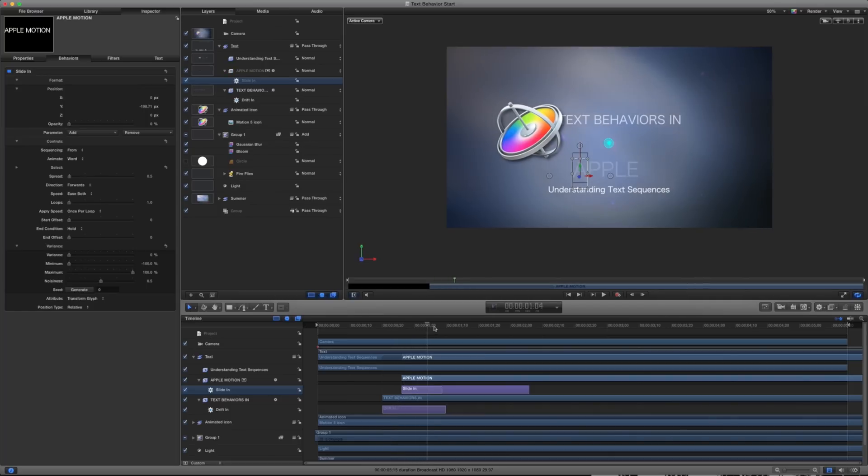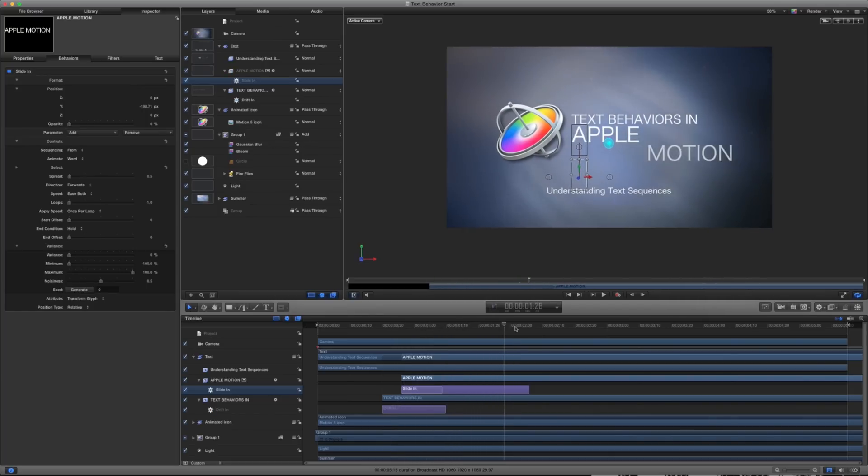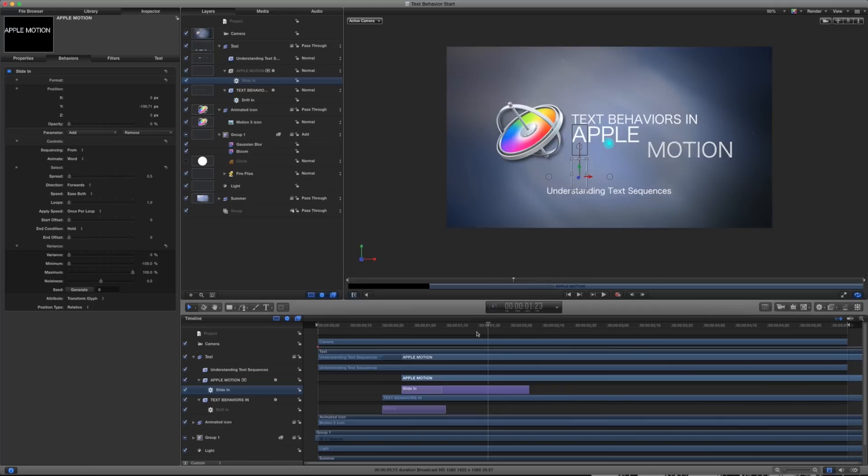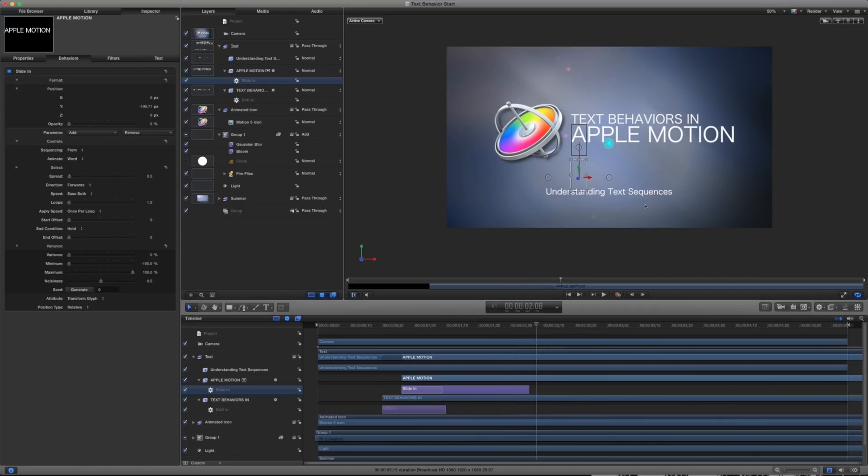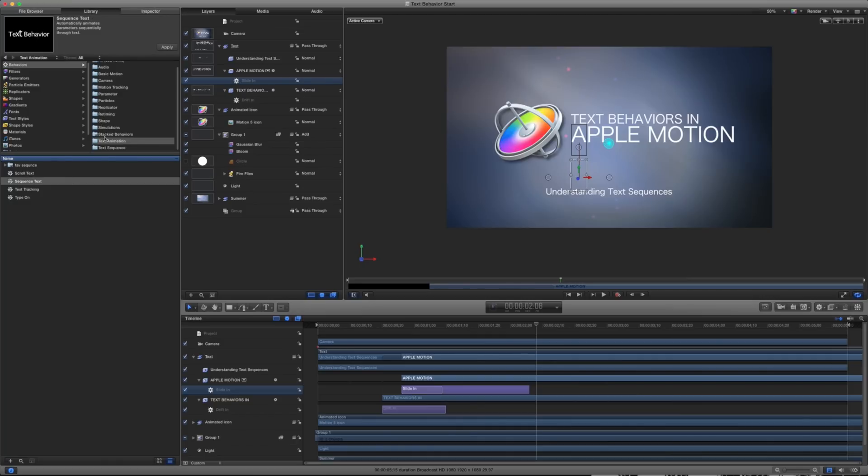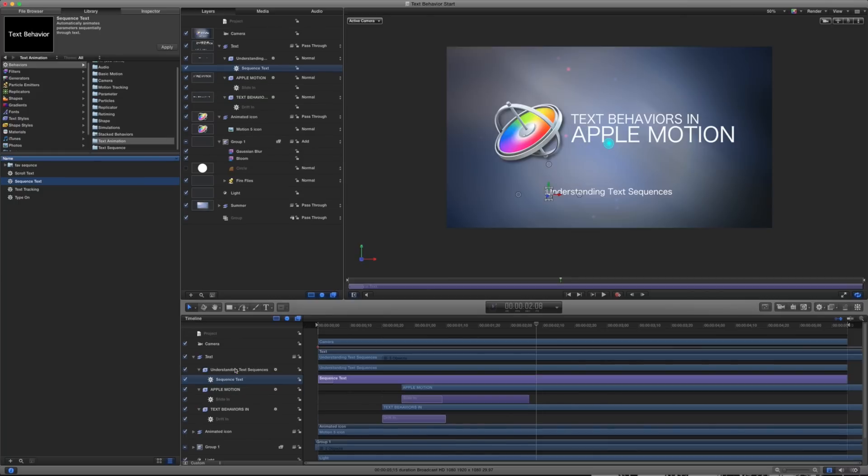So that's the way I can adjust one of these parameters. So I've just un-solo that so I can get back into my main timeline here. And let's now apply a custom text sequence to this bottom section here. So I'm going to go into my library and we're going to take text animation and I'm going to hit sequence text. I'm going to put it under understanding text sequences.